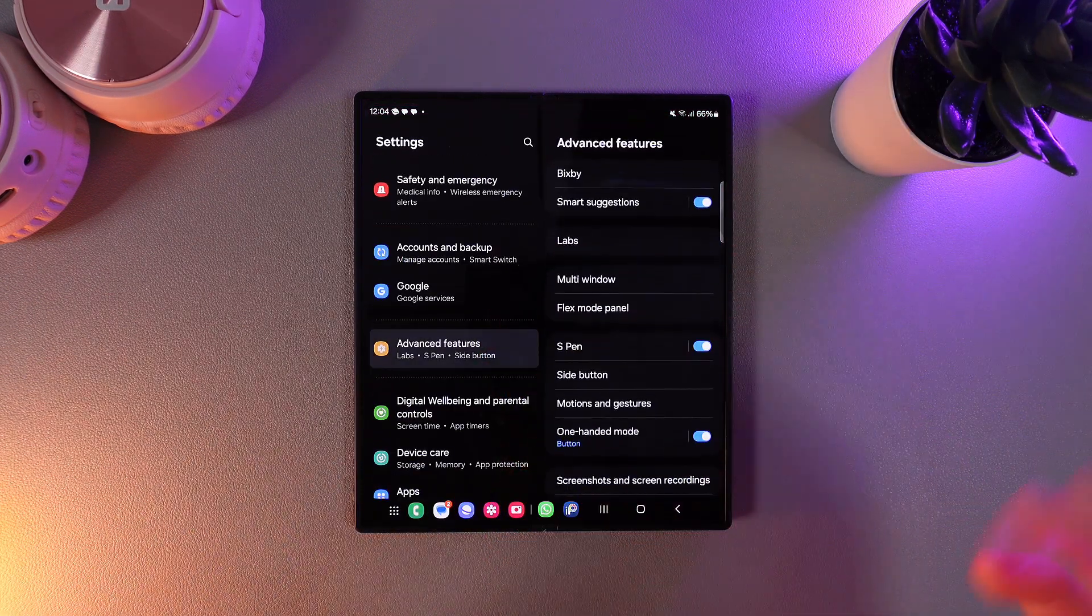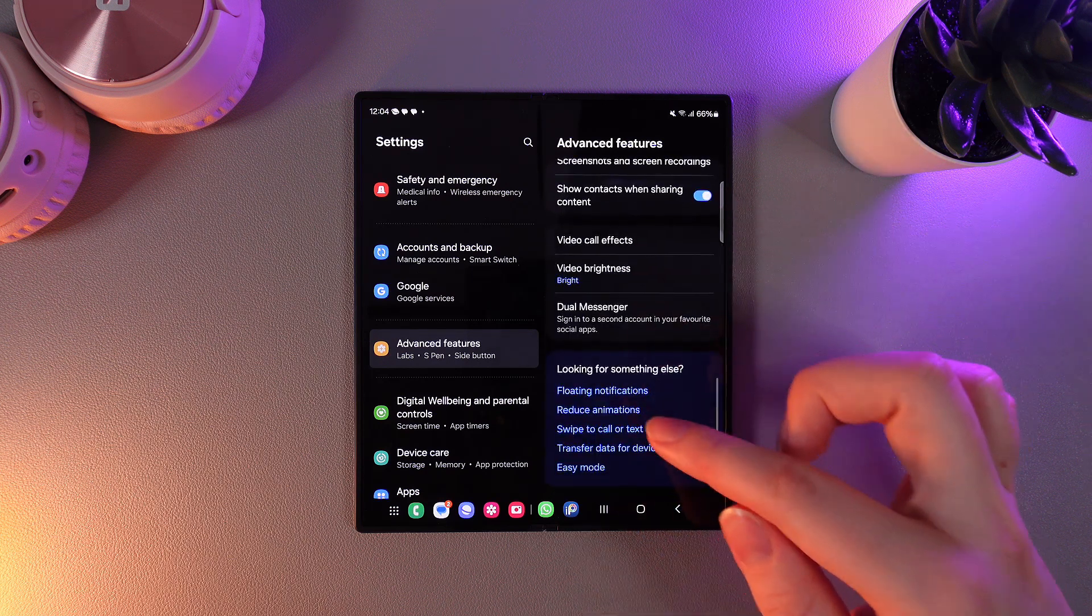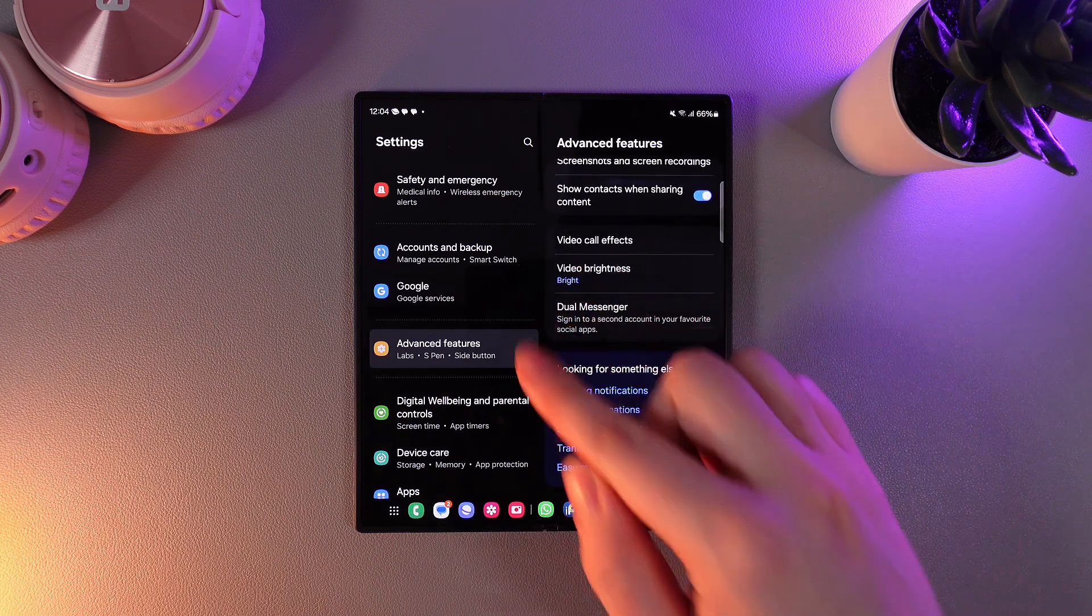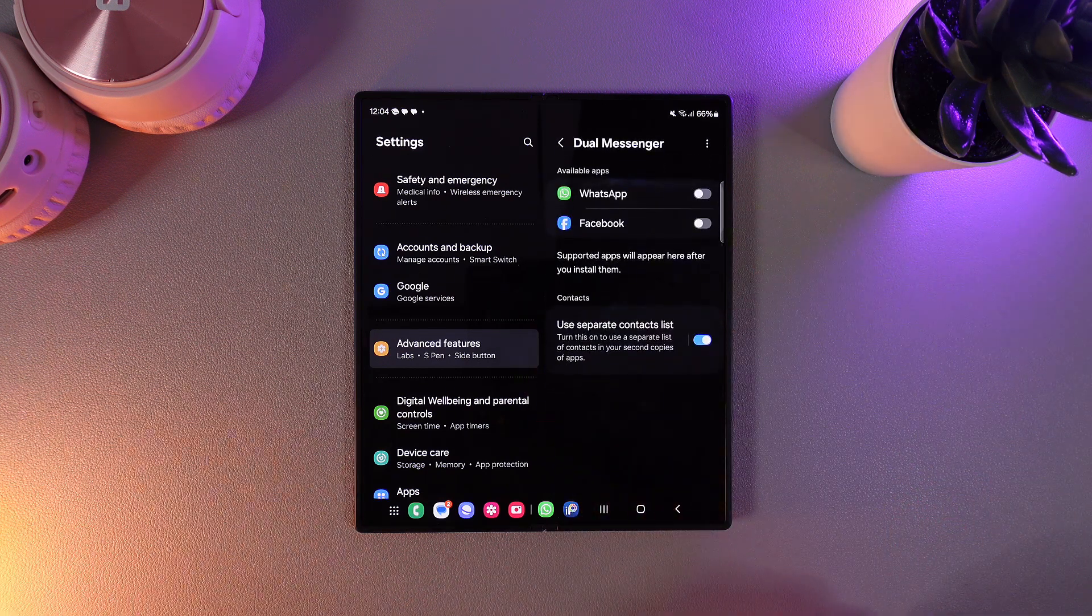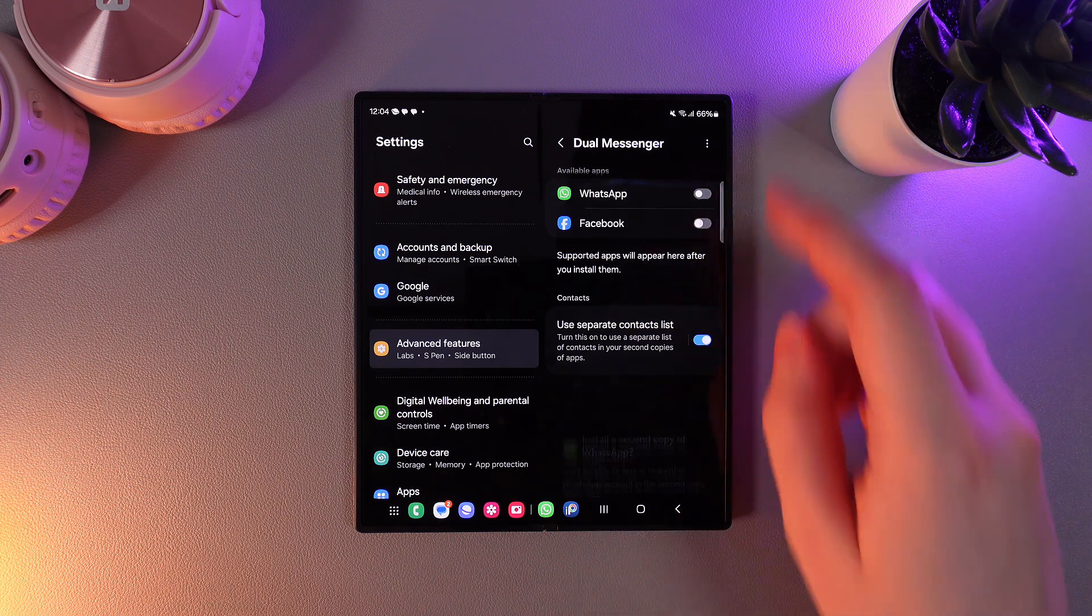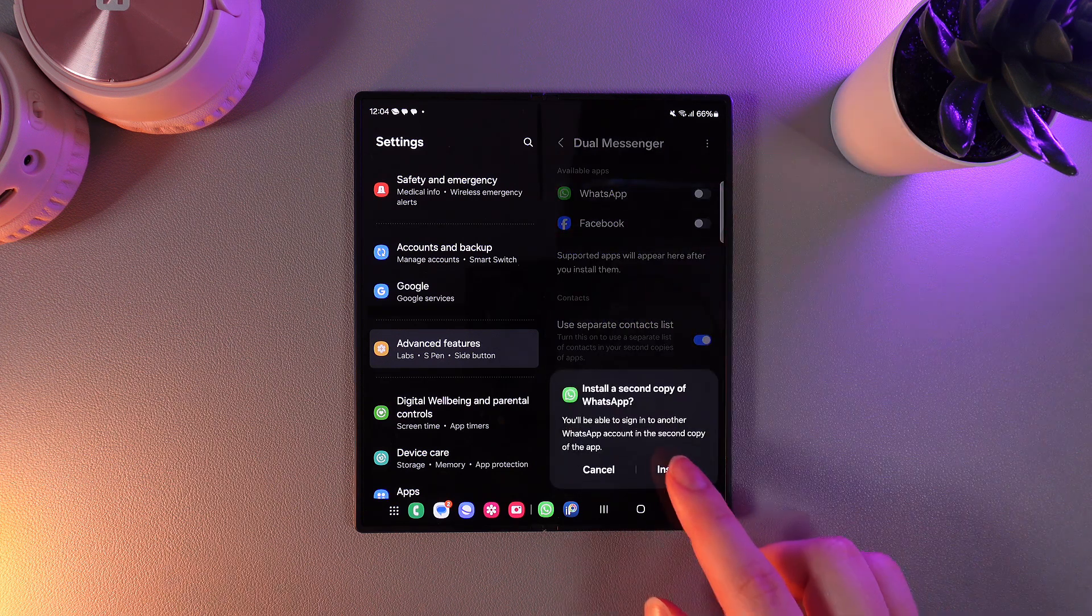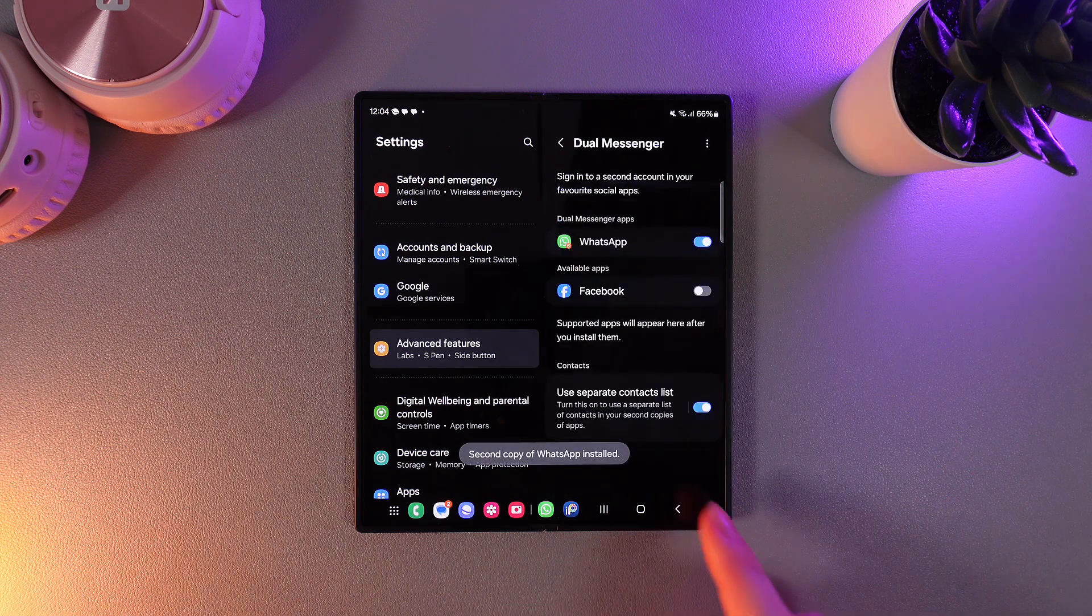Click on it and then scroll down until you find this tab named dual messenger. For example, I would like to clone WhatsApp. We need to enable this function and confirm that we want to install.